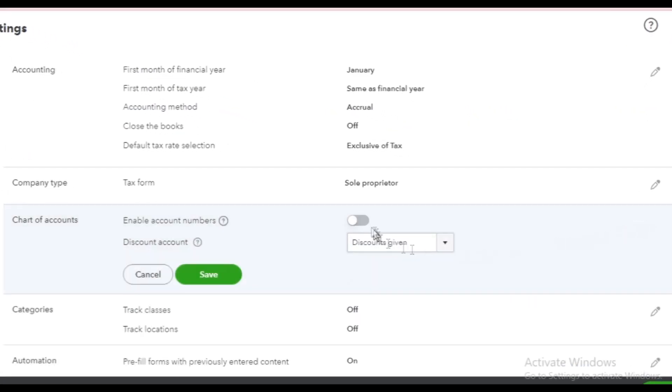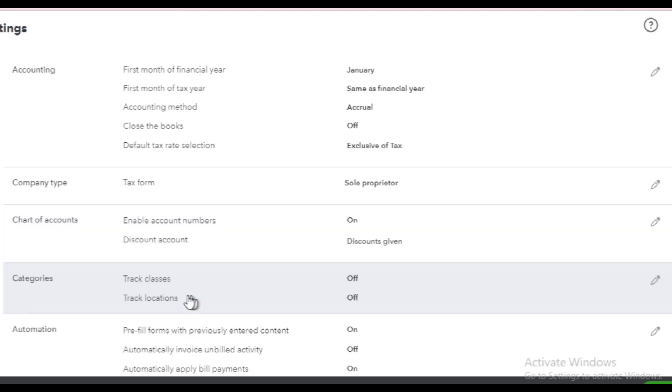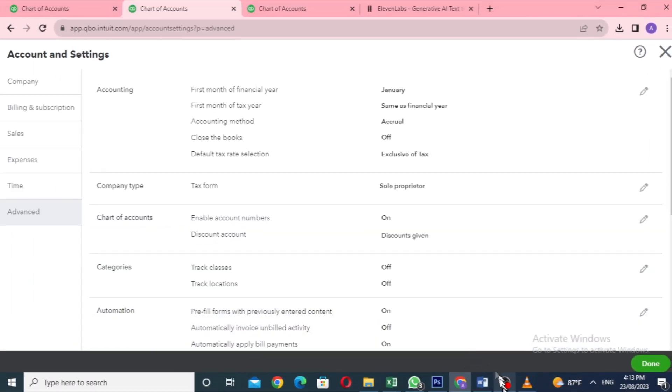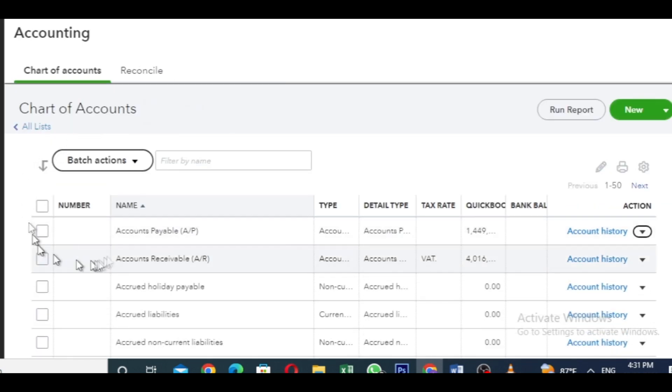In the chart of accounts part, click on the editing tool, enable account numbers, and save your changes. Once enabled, you'll see a new number column in the chart of accounts page.